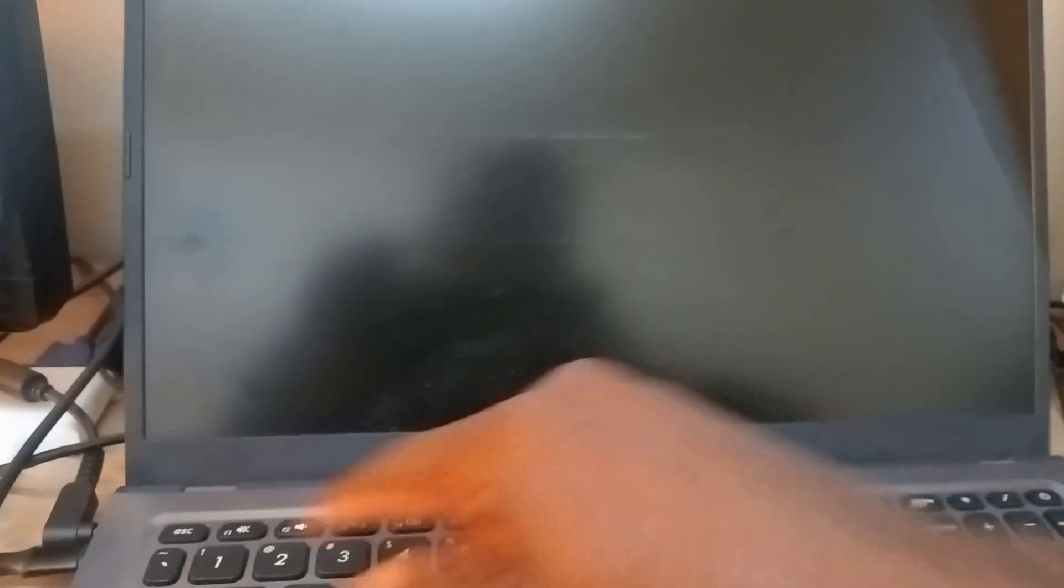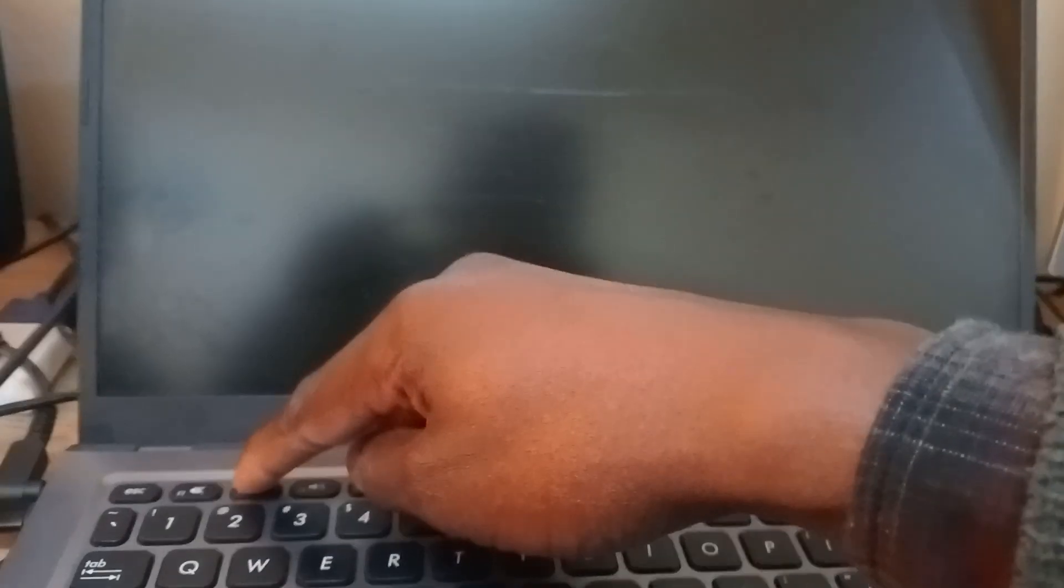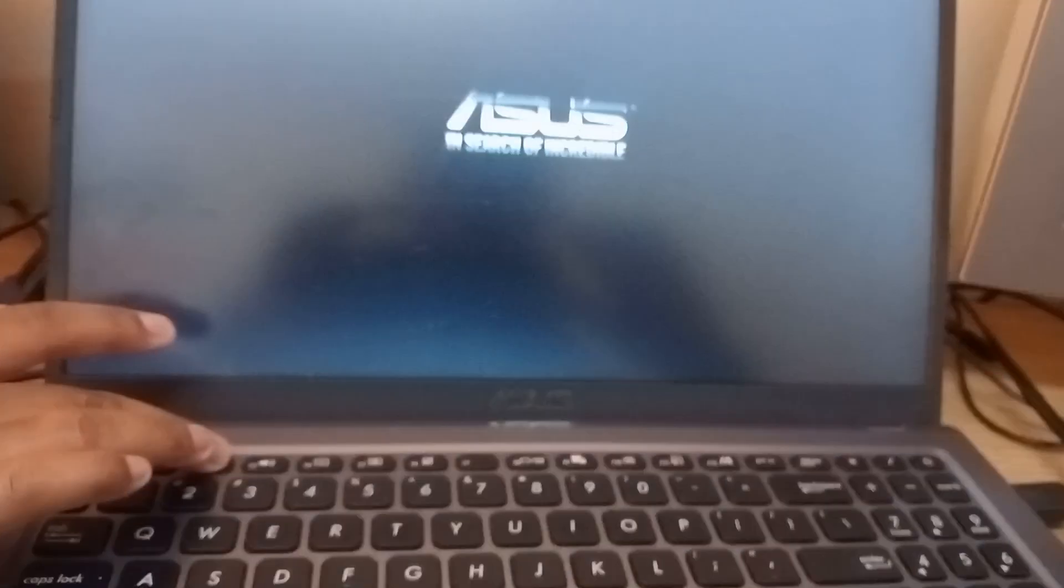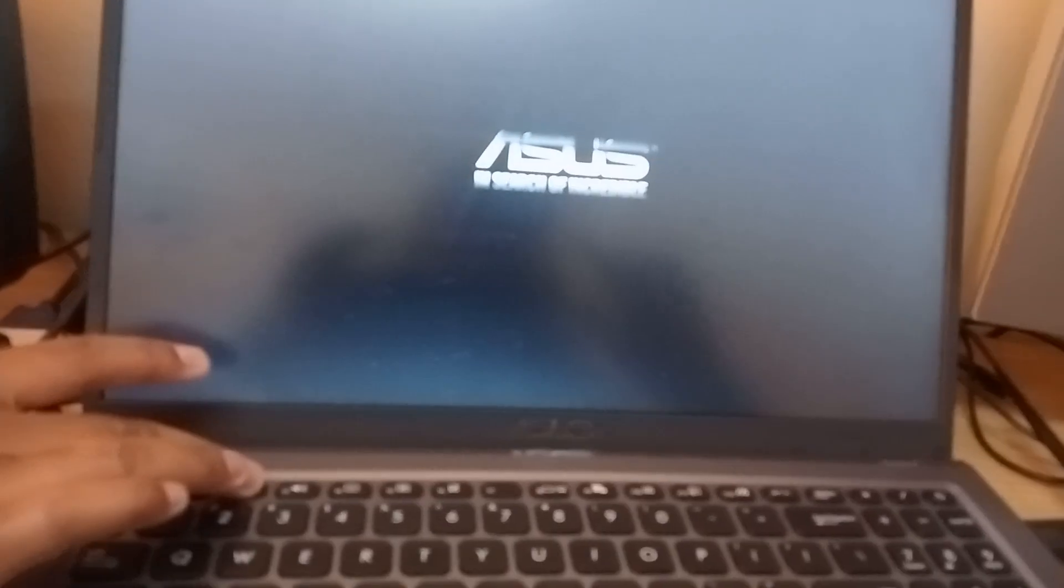Press F2 and don't leave it. Press it until I tell you to leave it. So once F2 is pressed, I'm going to press the on button. I leave it because it's a faster computer. You can see here.